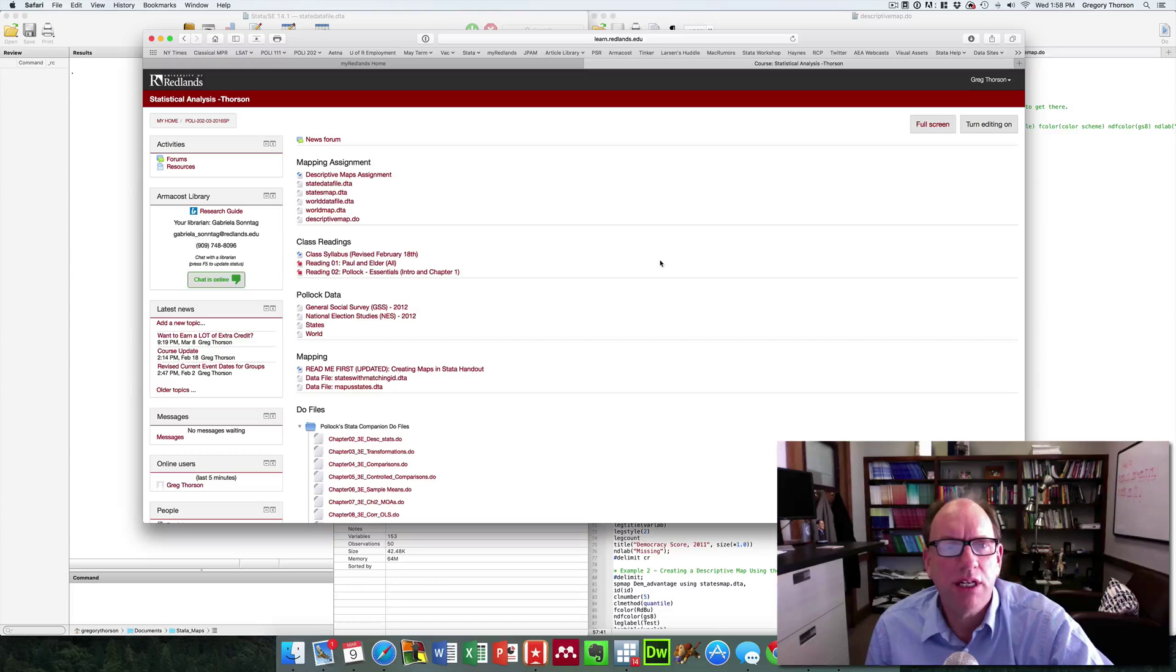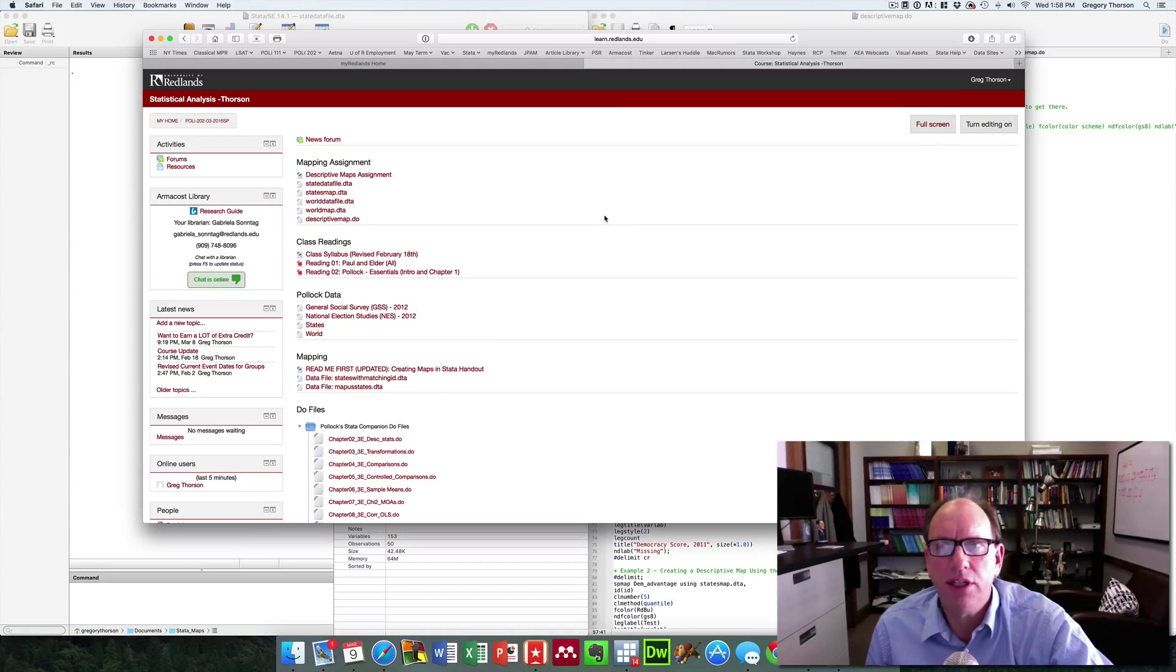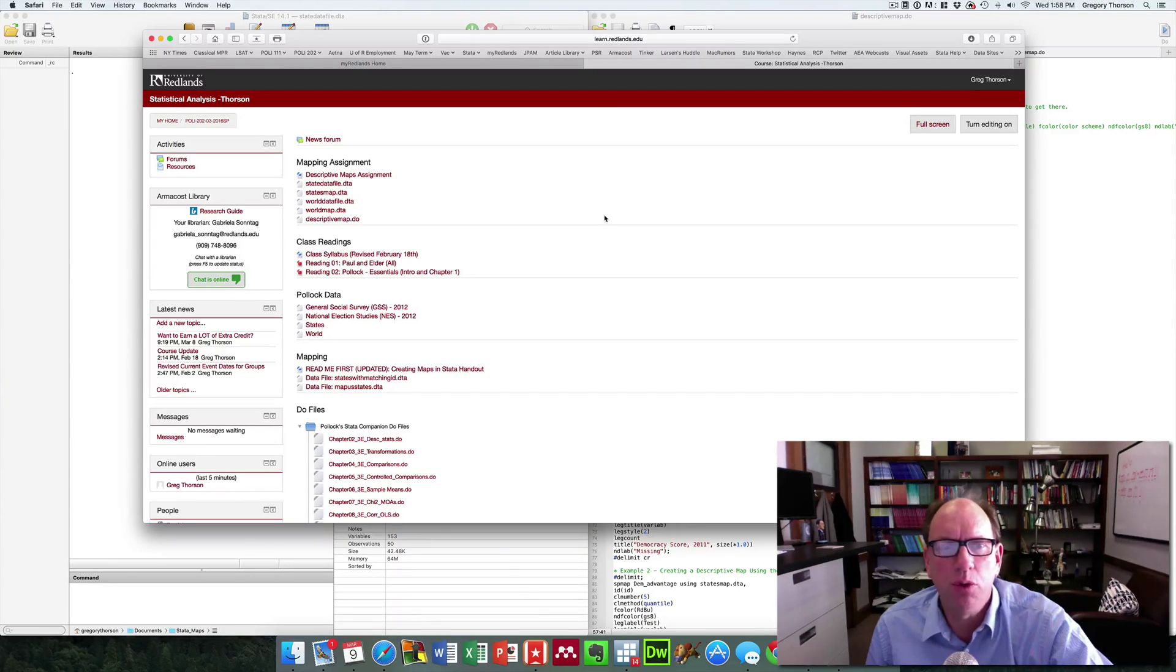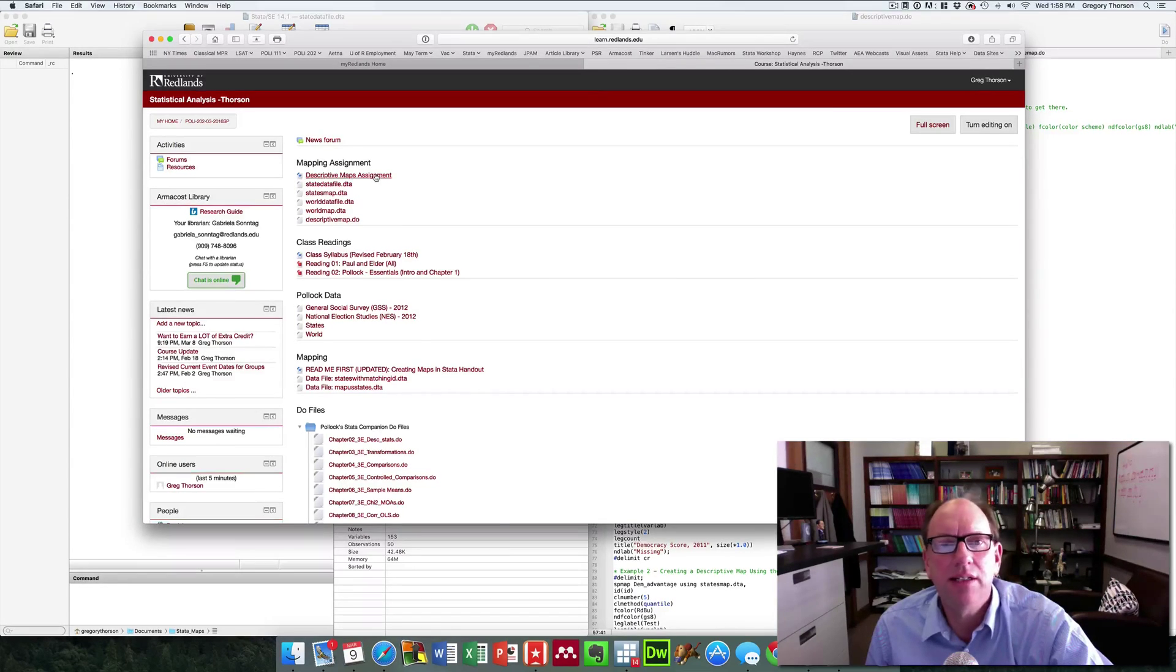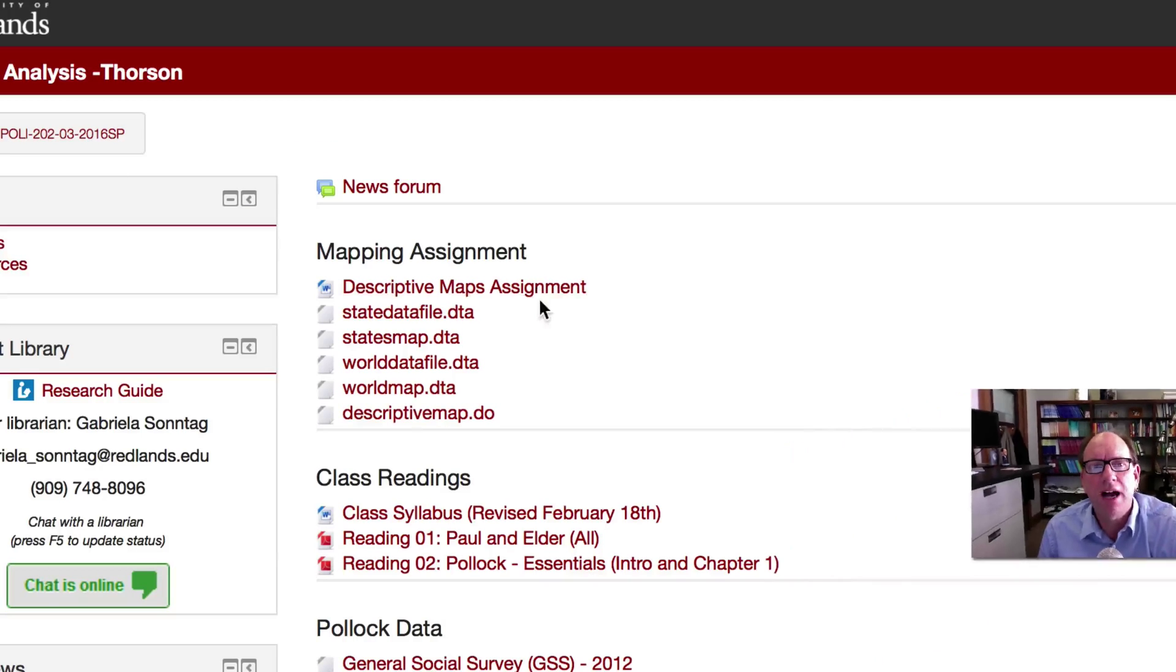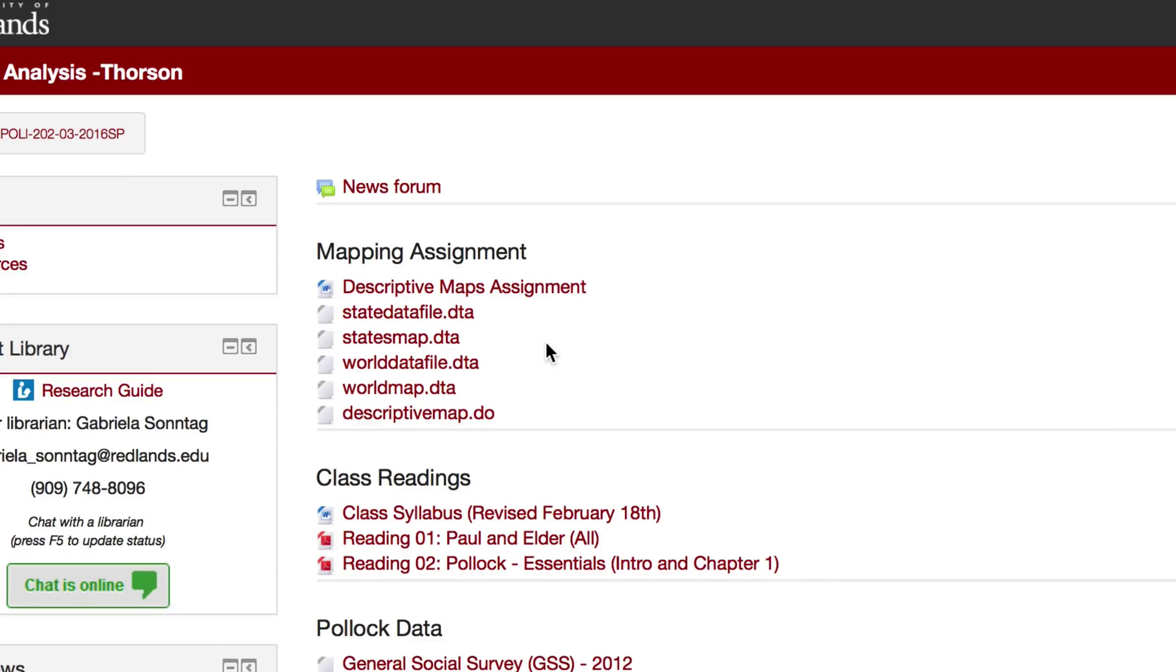First, I'd urge students to go to the course Moodle site or program Moodle site, and you'll see there that there are a series of files that have been posted. One, a descriptive maps assignment. I'll be running through a little bit of that today.